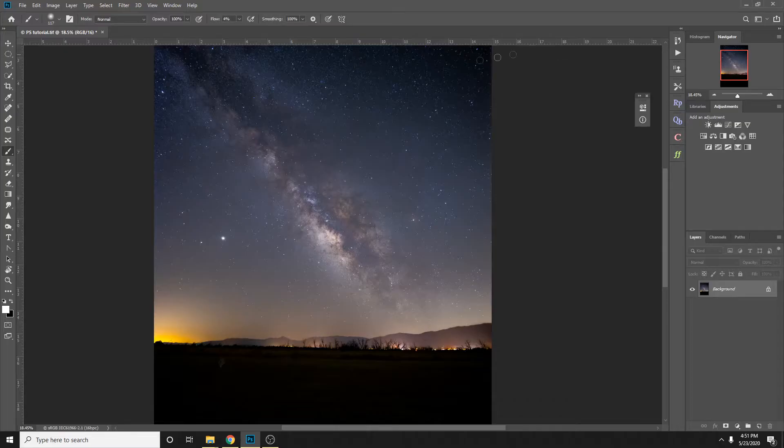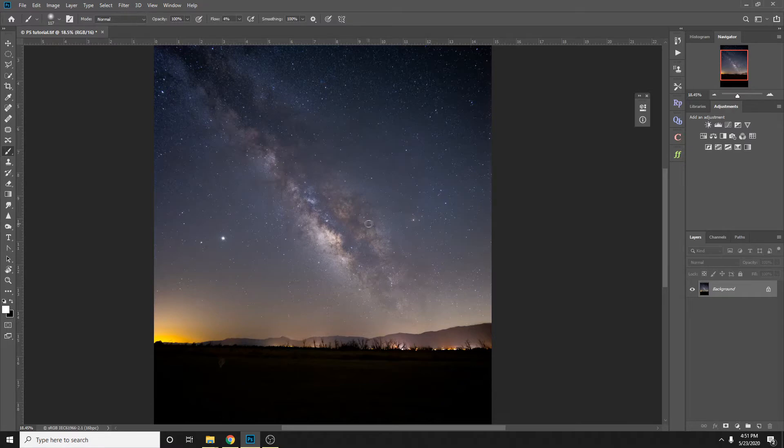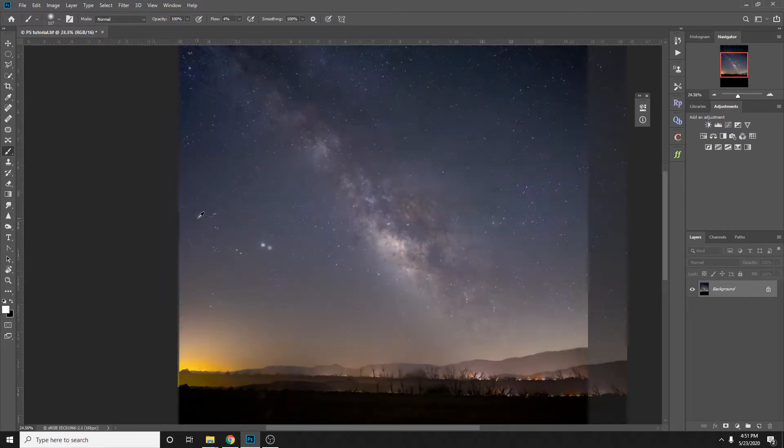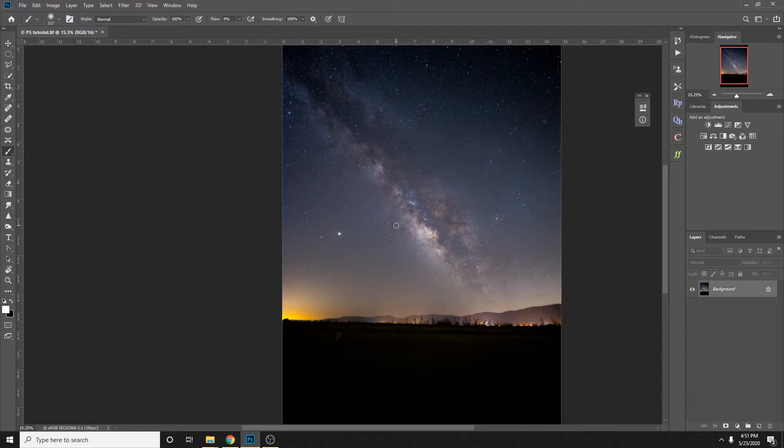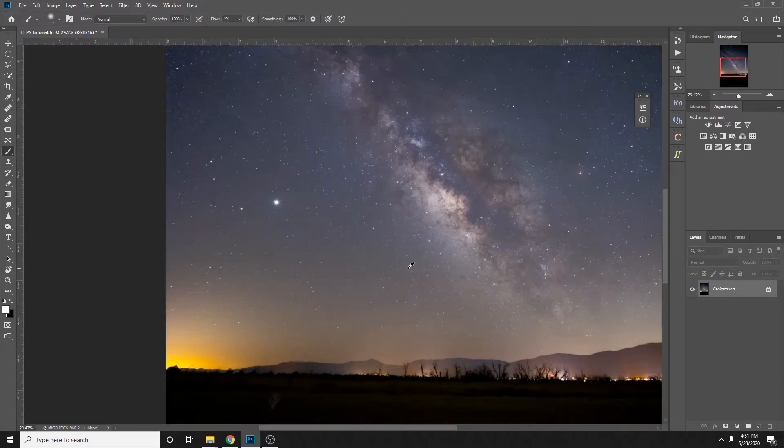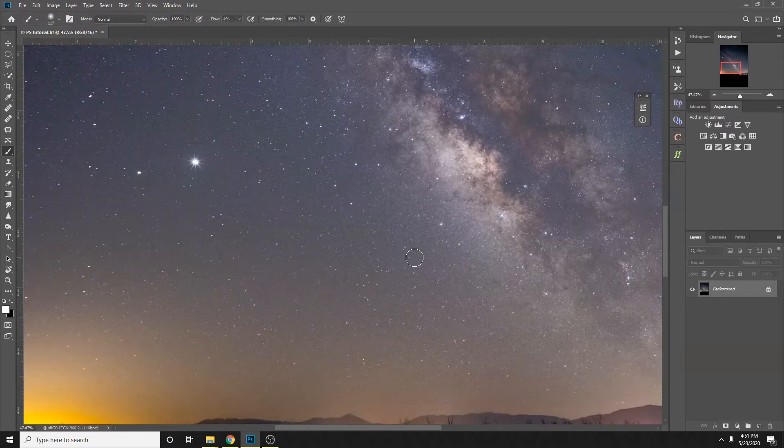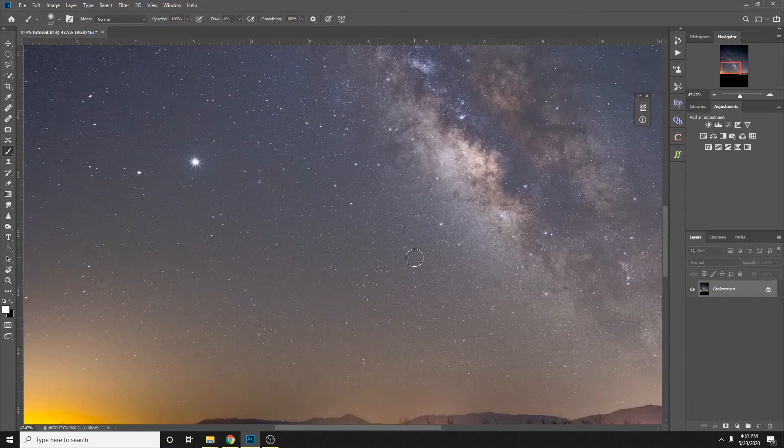All right, let's not waste any time, let's just jump into Photoshop. So as you can see this is my base image. I already stacked it. You can use a single image, you can stack it using Sequator or whatever image stacking software you want to use. It doesn't really matter for this case.